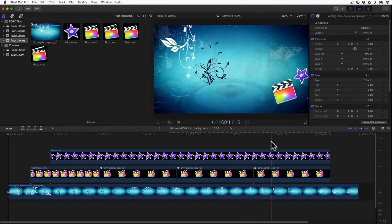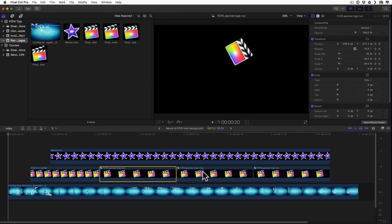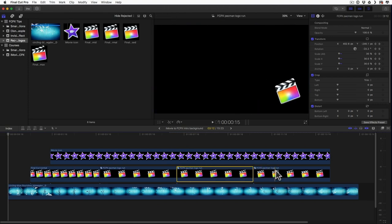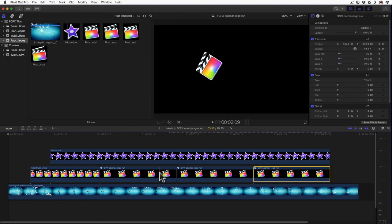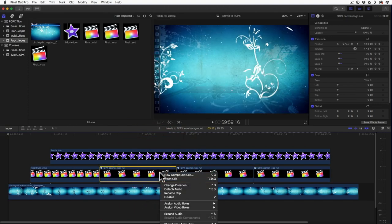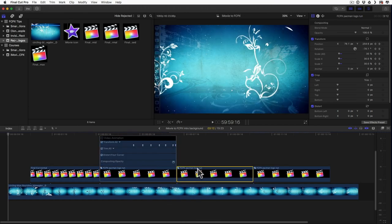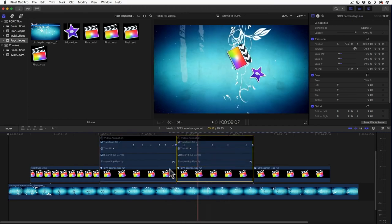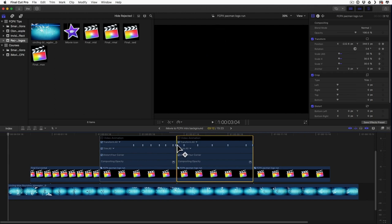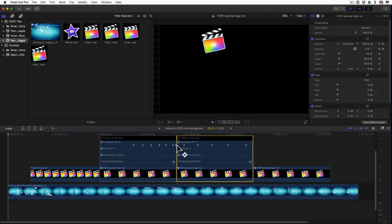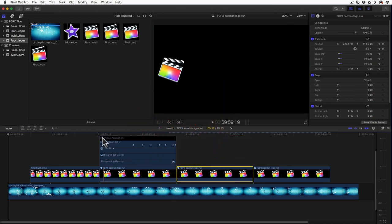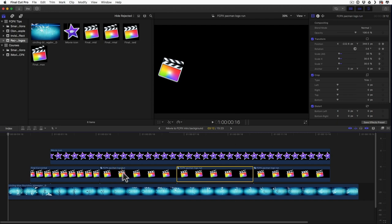Now the first thing we have to do is create this compound clip where we have the slate opening and closing. Now one thing we will do better than this time - here you can see I have the same compound clip repeated three times and that made it a little bit more complicated because I had to make sure that I have keyframes right at the end and at the beginning at the same position. So we'll just make sure that we have a longer compound clip and we won't have to deal with this.